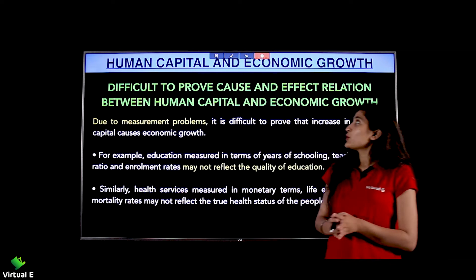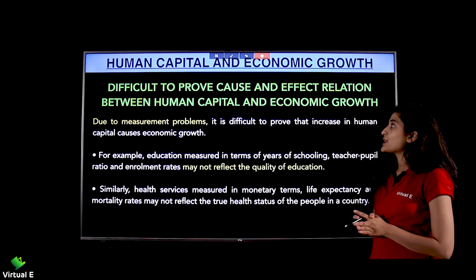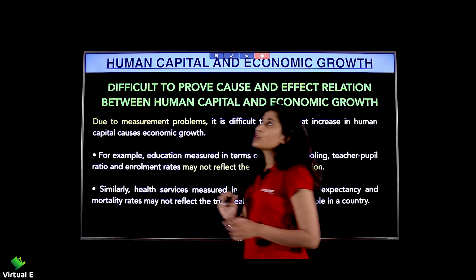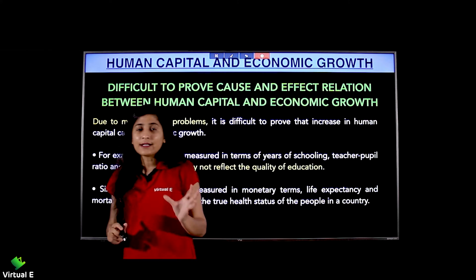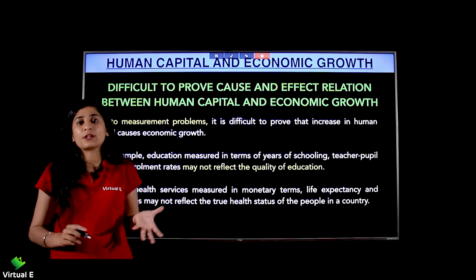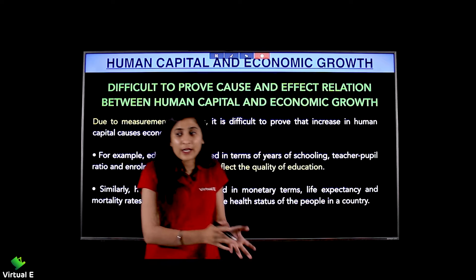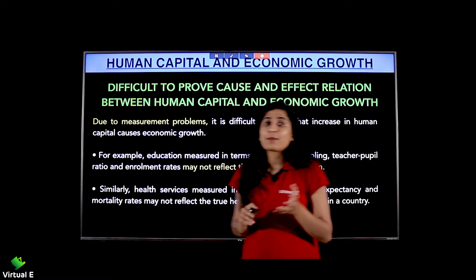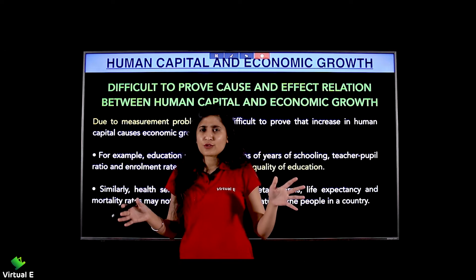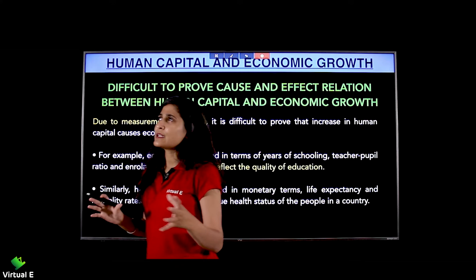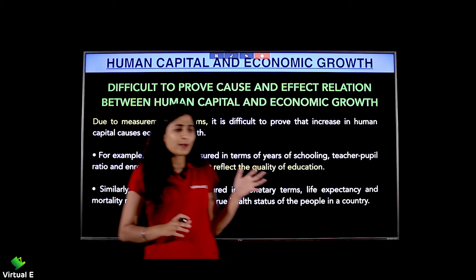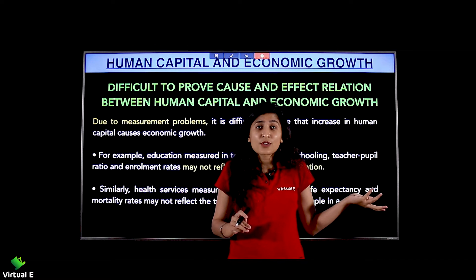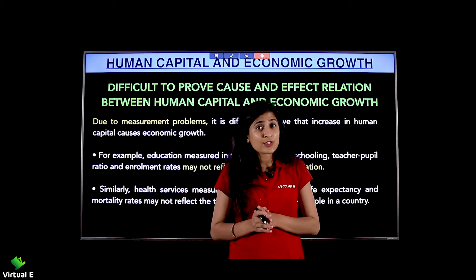Next, it is difficult to prove the cause-and-effect relation between human capital and economic growth. Human capital and economic growth go hand in hand, but in tangible terms you cannot prove it — that yes, we have spent so much, so we have seen so much growth economically. If you have spent money on government schools or provided free education for 14 years, how do you measure the quality?